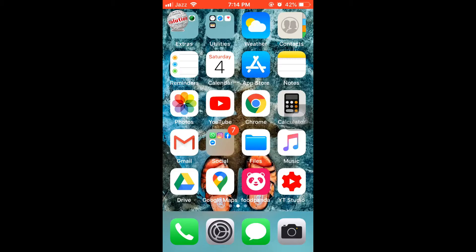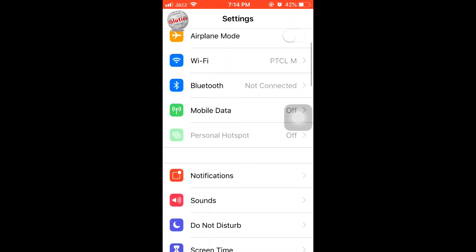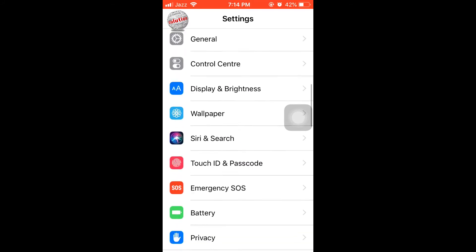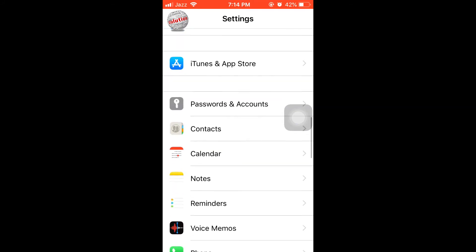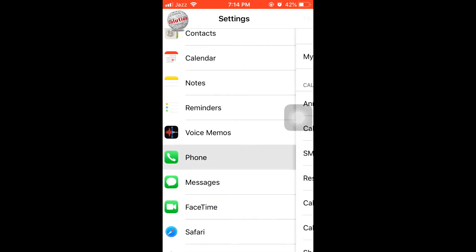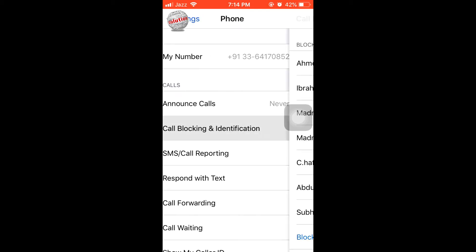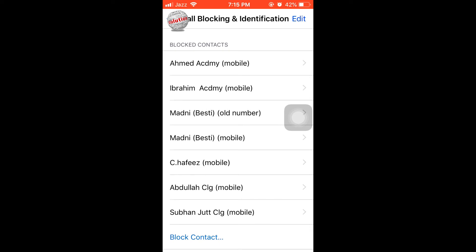Hello viewers, today I'm going to tell you how you can remove a person from your block list. For this, open Settings, go down, tap on the Phone icon, now tap on Call Blocking and Identification.